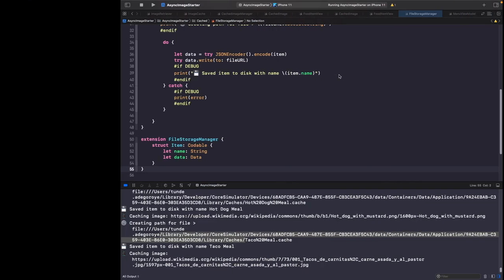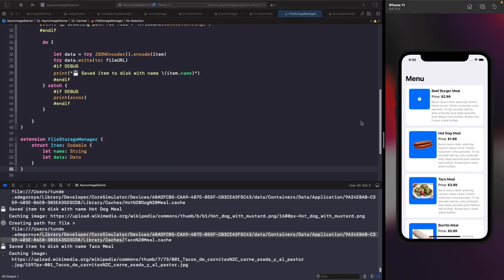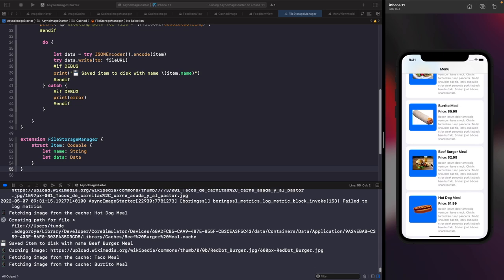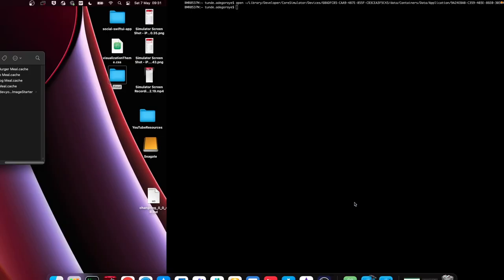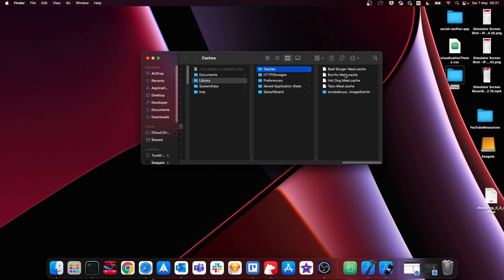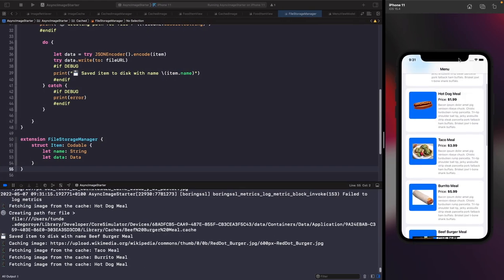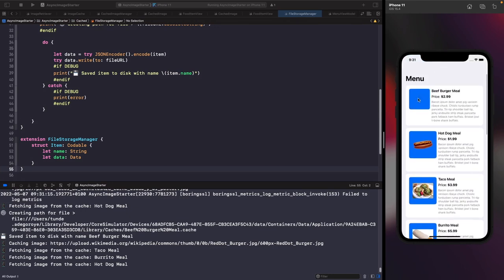You'll notice the beef burger meal wasn't saved, and that's because the image actually failed to load for that item. If you scroll through to the other beef burger meal entry, you'll see it has been saved to disk. This was intentional — I purposely messed up the URL for this item so you could see what a failed load looks like.